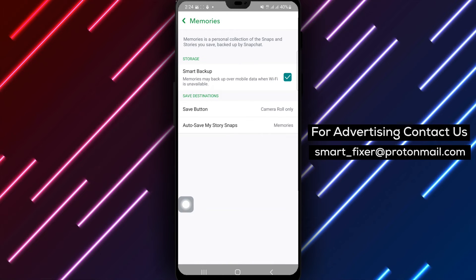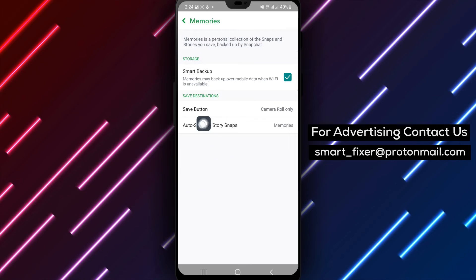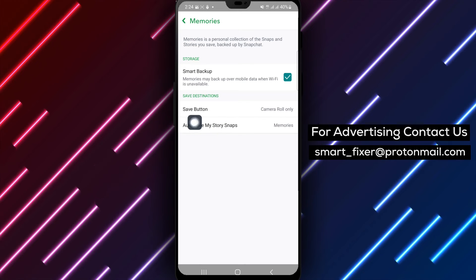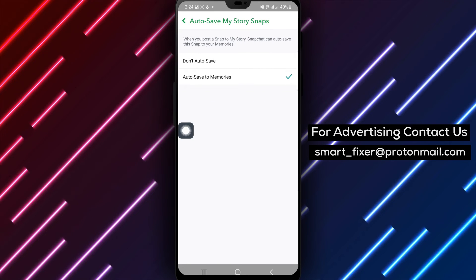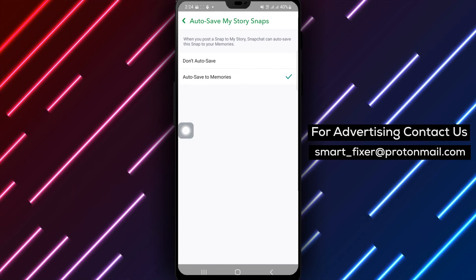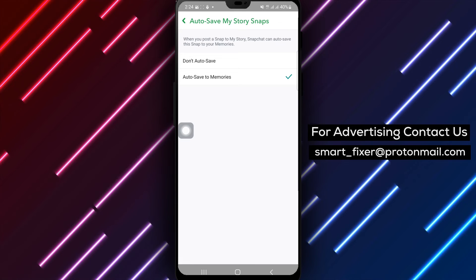Step 5. Within the Memories menu, tap on Auto Save My Story Snaps. This setting controls whether your story snaps are saved automatically.